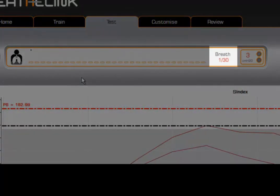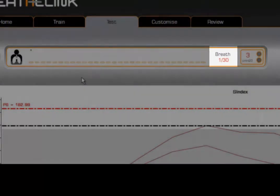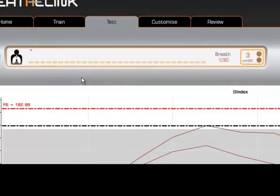This is the breath counter which indicates how many breaths have been taken. In all test modes, whether it is strength index or PIF, the number of breaths that can be performed is 30.